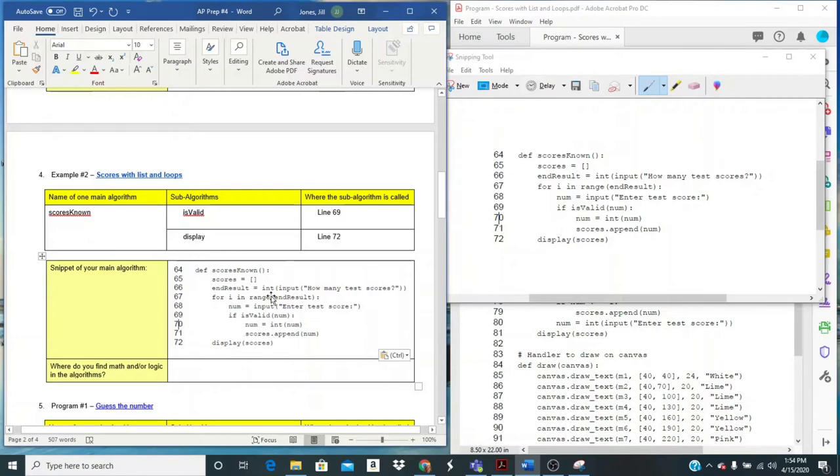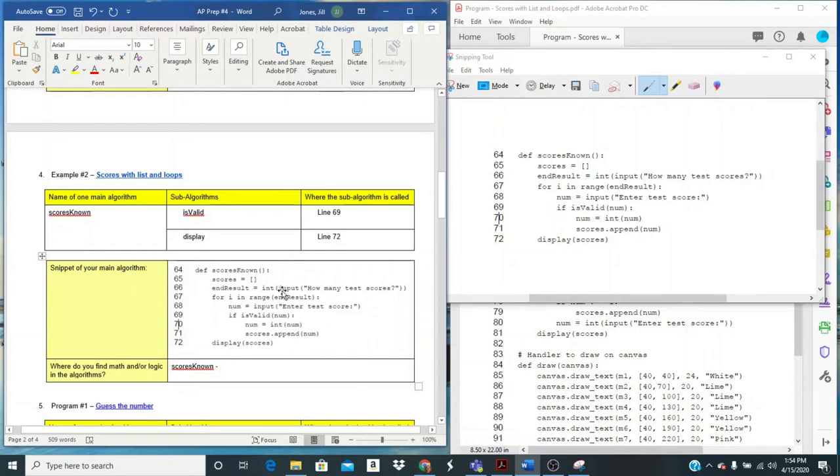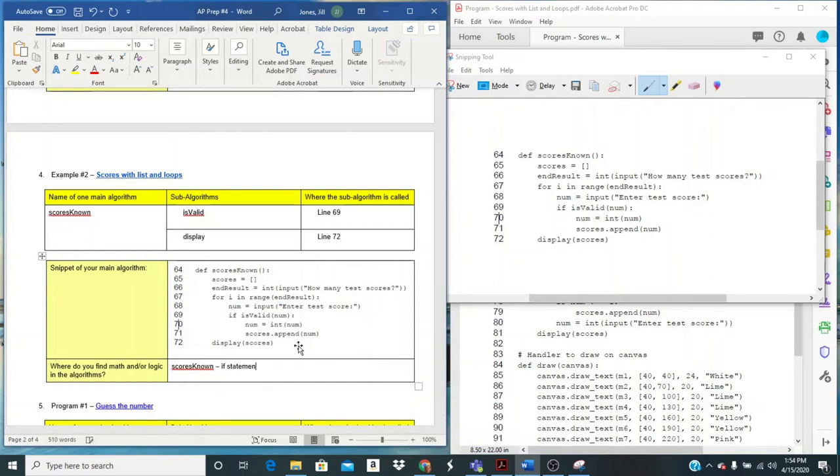So I'm going to look in scores known. Do I see some math and or logic in here? Well, I've got an if statement. So that's logic right there. I don't really see a lot of math going on, but I definitely have logic. I don't have to explain it right now. I just have to know that it's there. So if statement means I have logic. I don't have to have both as long as I have one or the other and at least one algorithm.